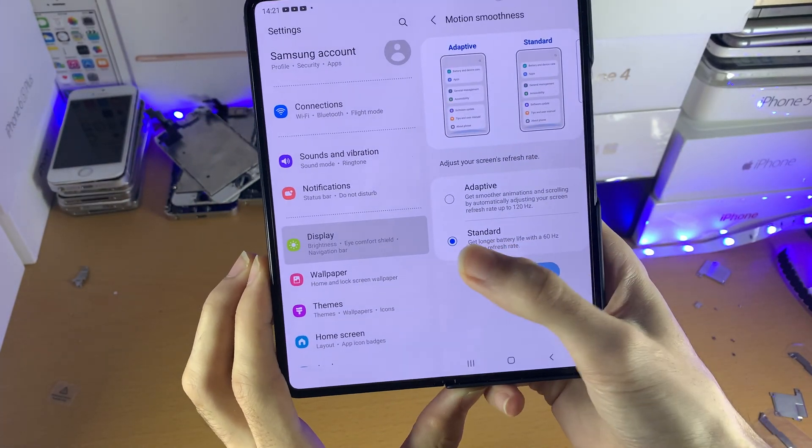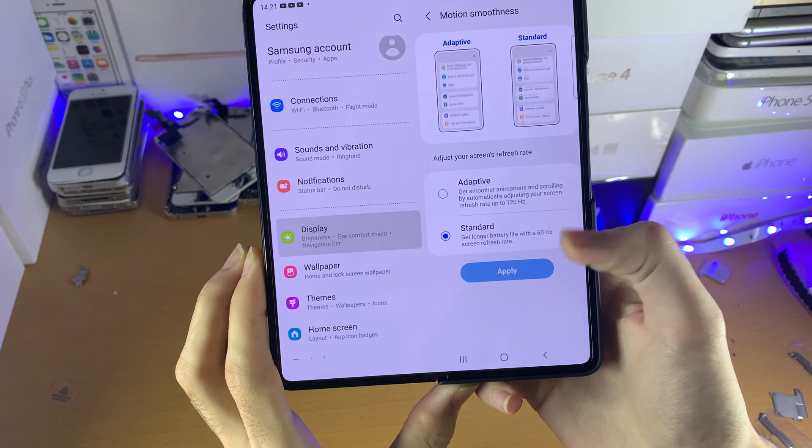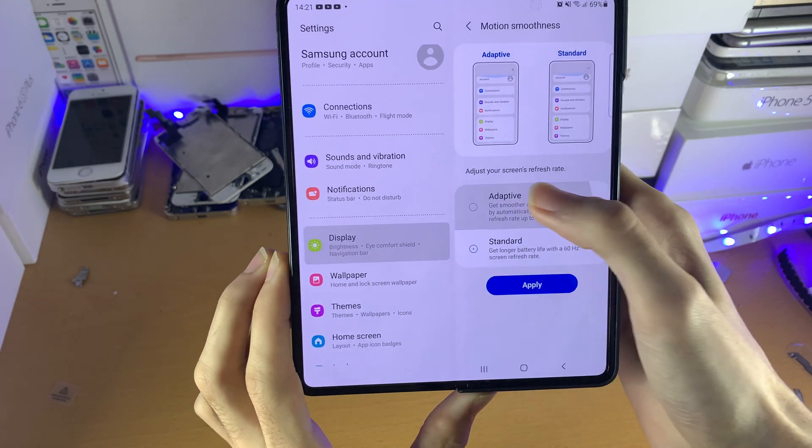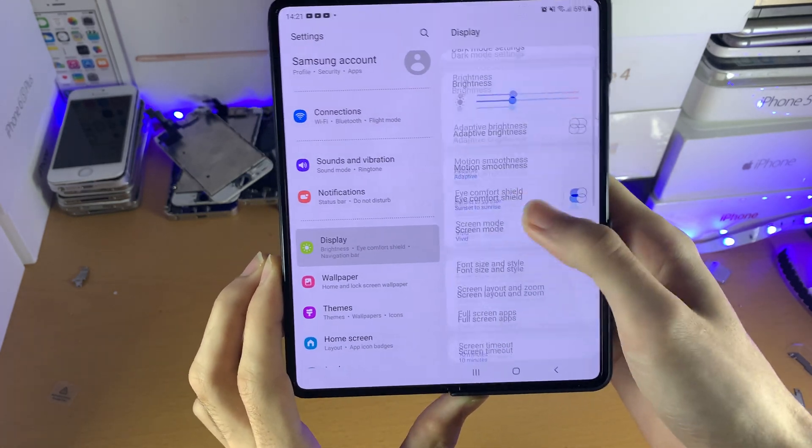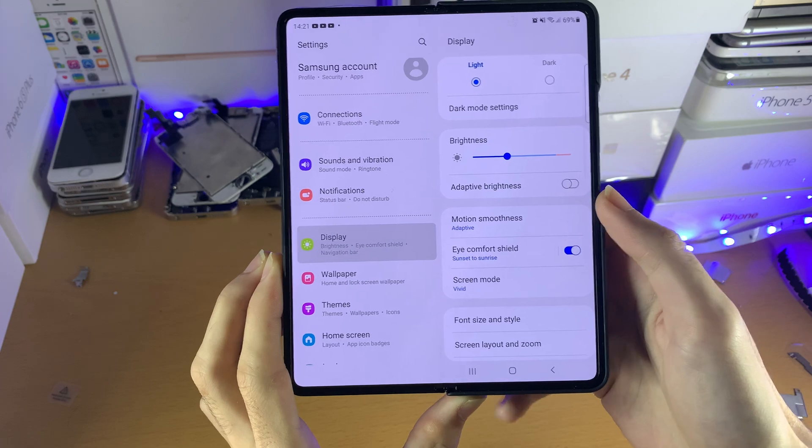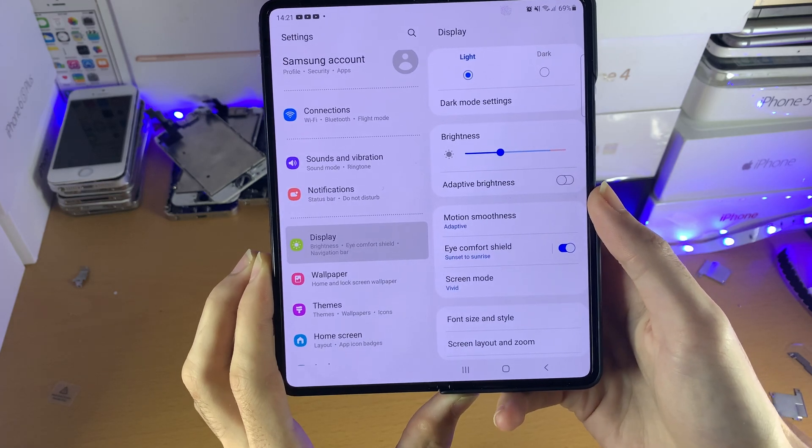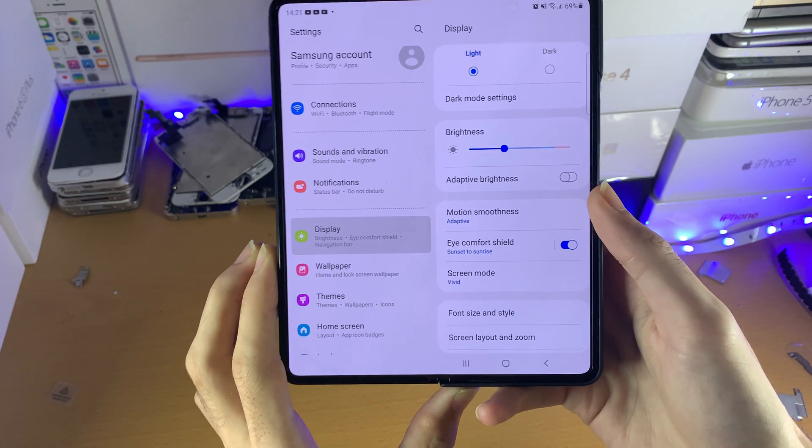And then you see Standard is 60Hz. I want you to tap on Adaptive and Apply, and boom, once you've done this, 120Hz is back on.